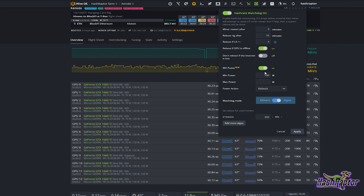Take a look at those two — Hash Rate Watchdog and Auto Fan — if you aren't playing with them. Those are two good features to use once you have your rig up and it's stable.